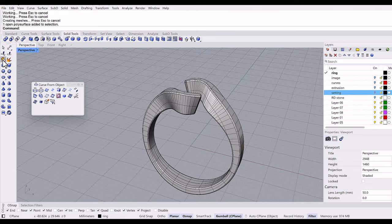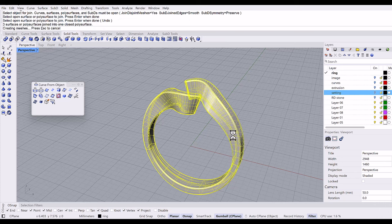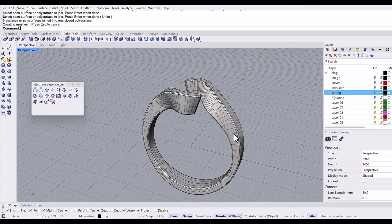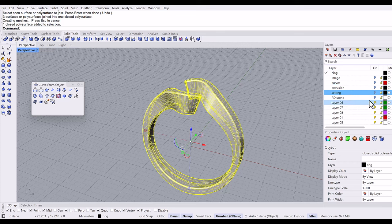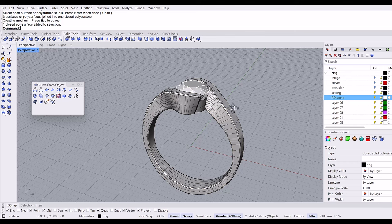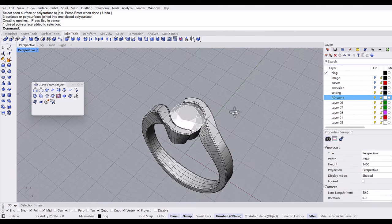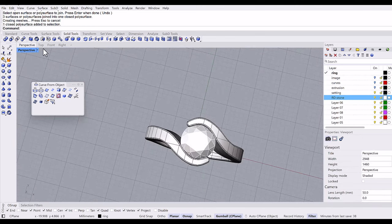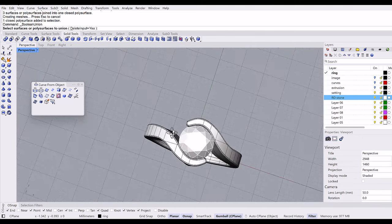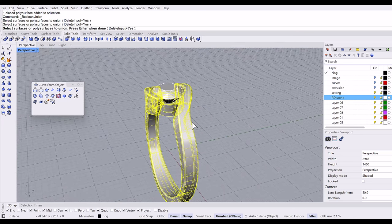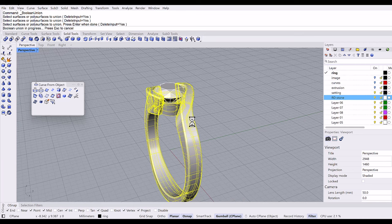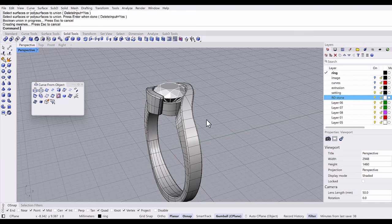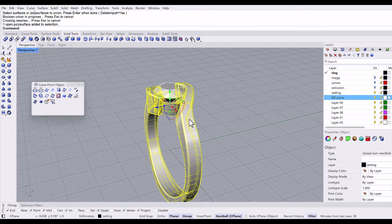I forgot to join it, so join those shanks. And we have a closed solid polysurface. Then bring back the setting and the round stone, and the boolean union, the setting and the shank.